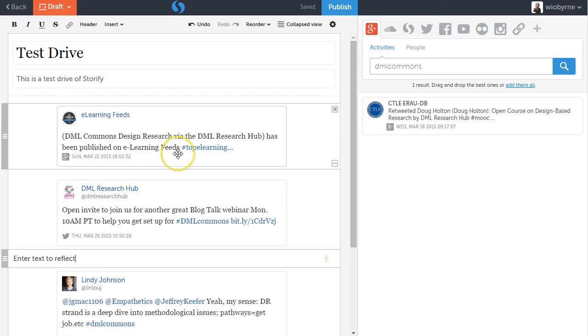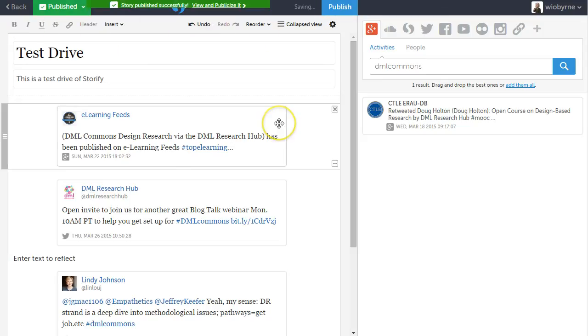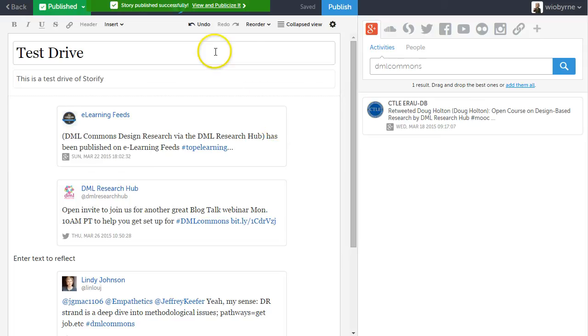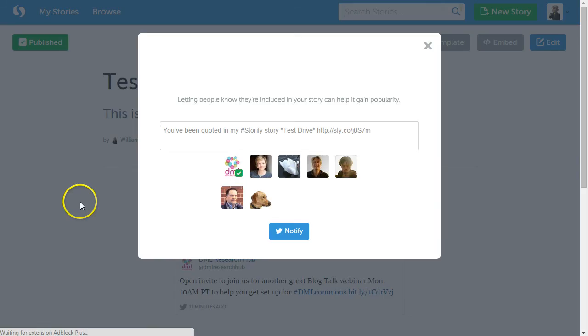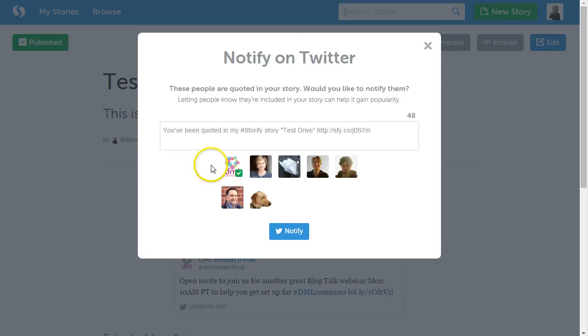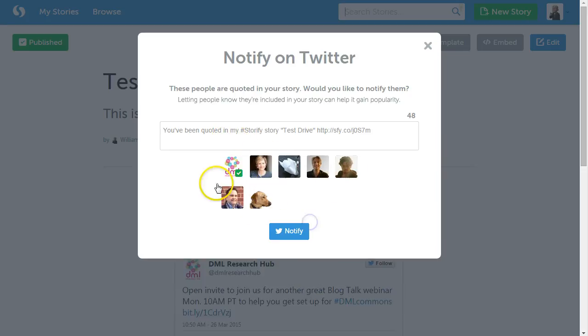So after you're done and you look through all of your content, what you're going to do is you can format all this. We're going to hit publish. So I'm going to click on view and publicize. And so one thing it'll do is it'll basically tell me that it's going to notify other people that I've been talking about them.